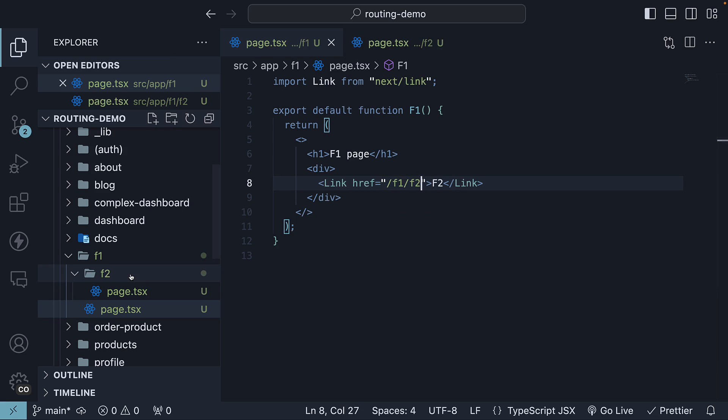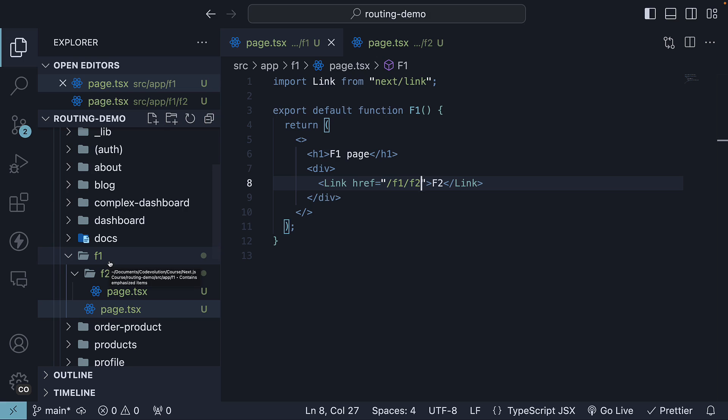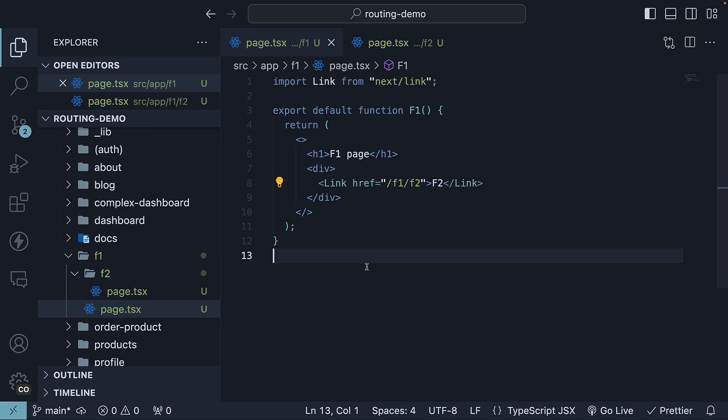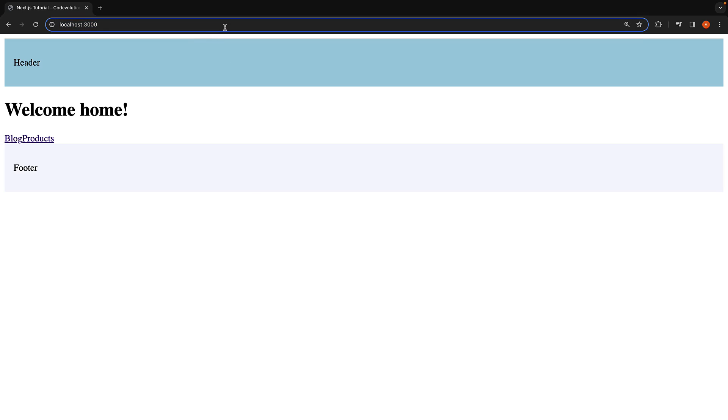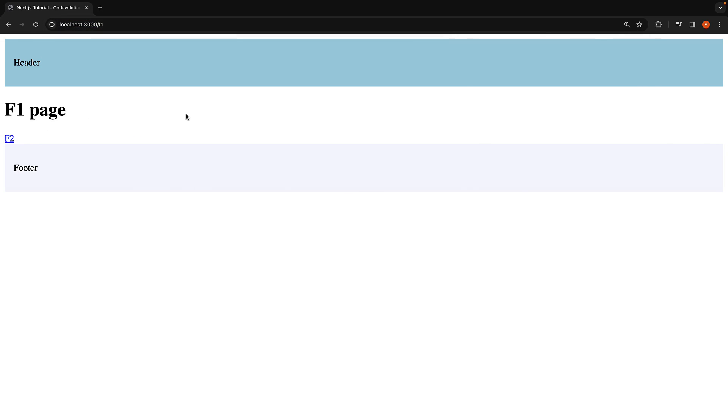Remember, F2 page.tsx is within F1 folder, so our href is /F1/F2. In the browser, on navigating to /F1, you will find the F1 component rendered with a link to F2.